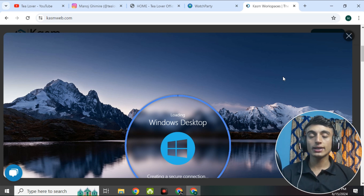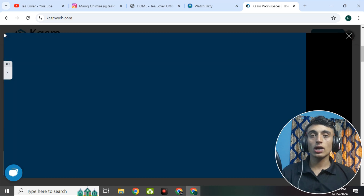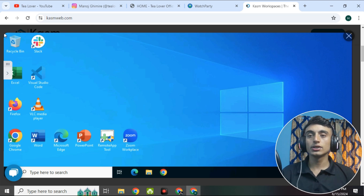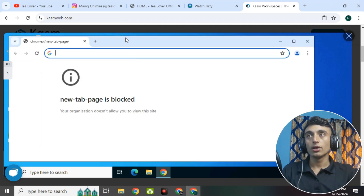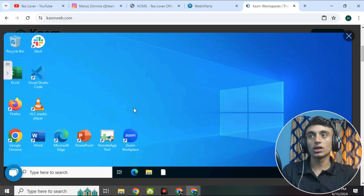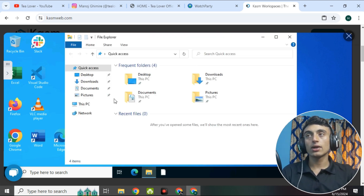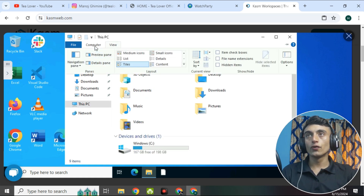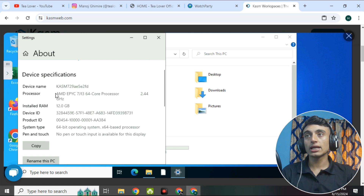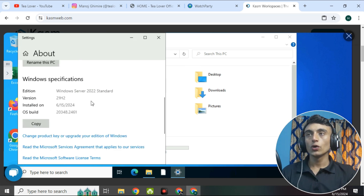Wait for a while and once the Windows RDP is loaded, you can easily use it and do whatever you want. As you can see on the screen, this is the Windows RDP with some applications already installed. To install other applications, go to the browser and install them on the Windows RDP. Close any open windows and go to configuration. Click on the File Browser, go to My Computer, then System Properties to find the system specs of this Windows RDP.